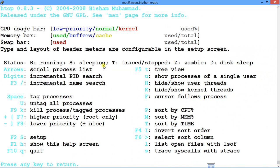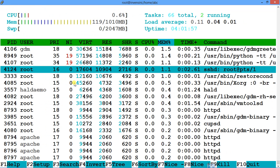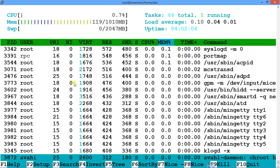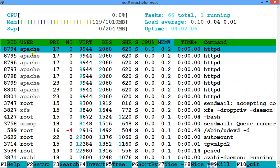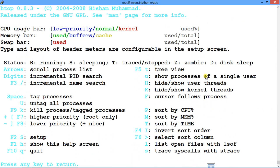You can do incremental PID search. Suppose I want to search for process ID 8794 — I just type 8794 and it jumps right to it, showing apache. You don't have to type any command prefix; just type the PID and it searches instantly.